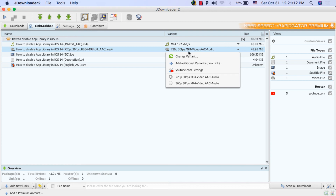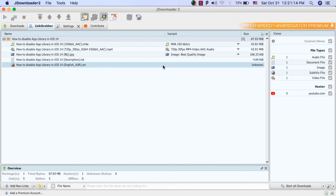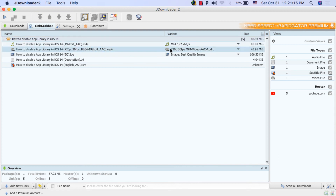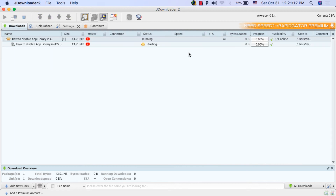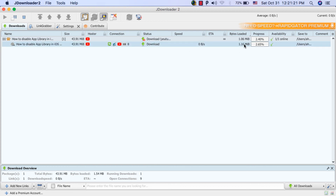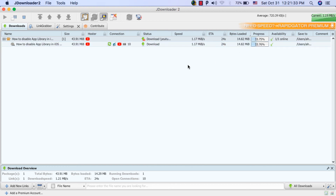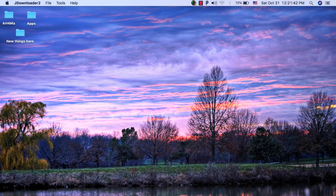Here you can choose the quality of the video. I will download the video only — right-click and then click 'Start Download'. As you can see, the video is being downloaded.